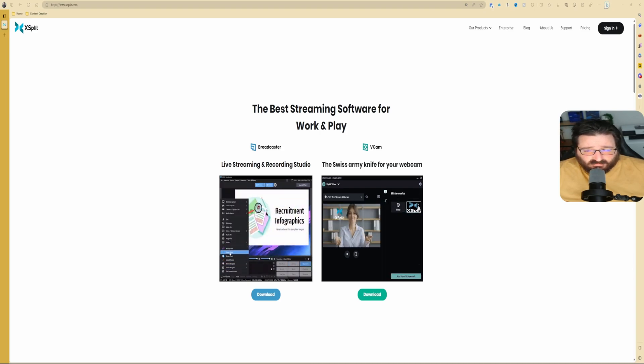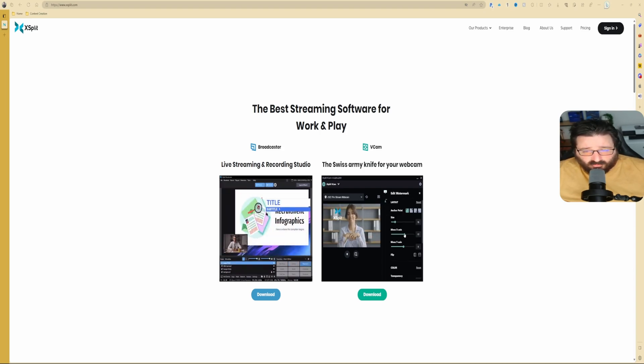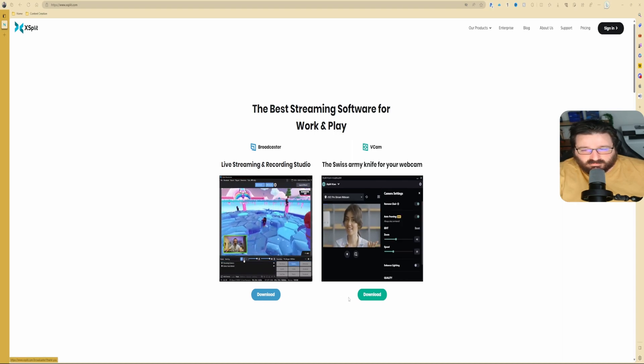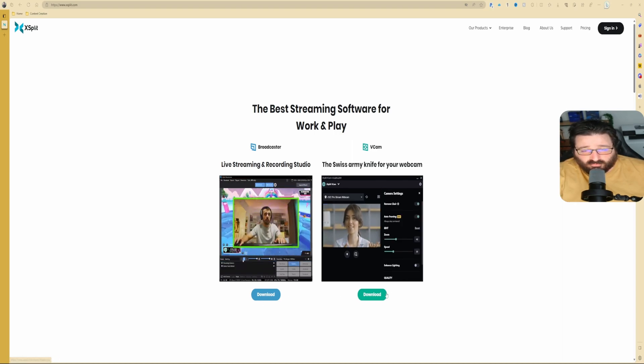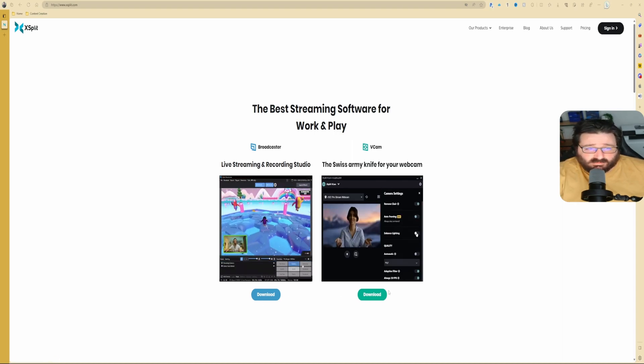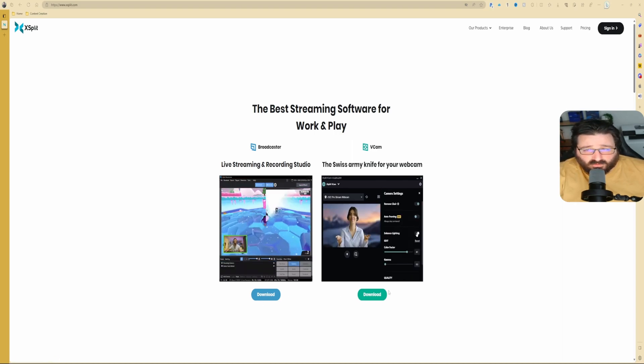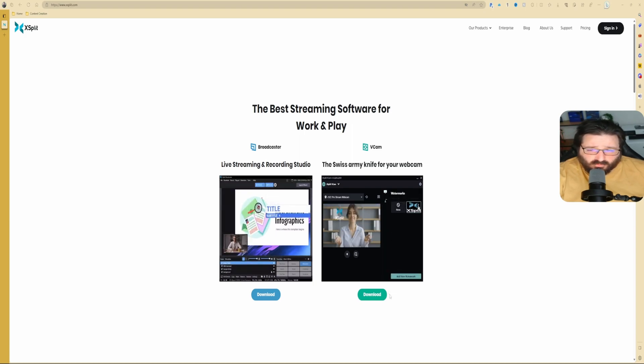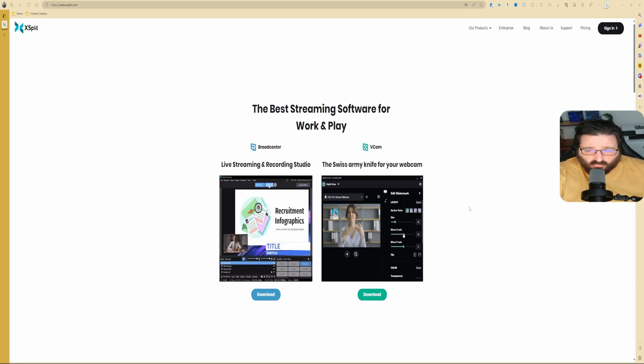Let's install both of them. You just need to click on the download button on both and then install them, and we're going to see what they are about.